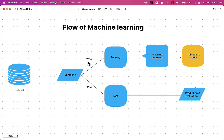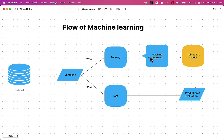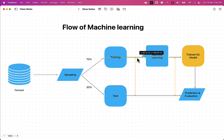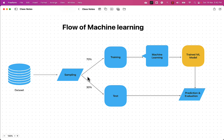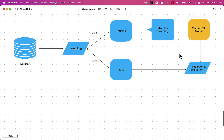We use the 70% of data for performing the training of our machine learning algorithm, and once trained, we generate predictions on the remaining 30% of the dataset. This is the flow of machine learning during the task of training.